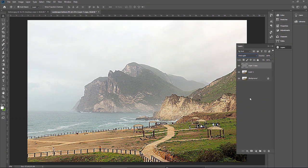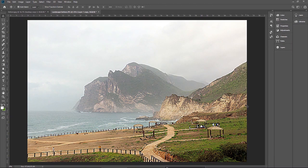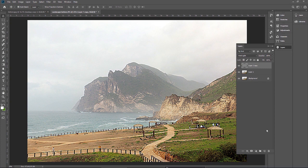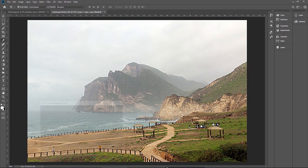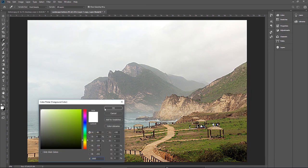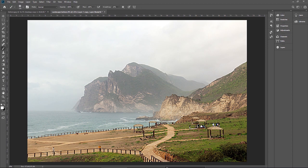However, I do not want to apply Vivid Light all over. I only want to apply it to specific areas — this area, this area, this area, and the rocky area. Click on the mask icon and invert the mask by pressing Ctrl I. Then paint the areas you want to make sharper. Make sure your foreground color is 100% white. Select the brush and paint the areas you want to sharpen.